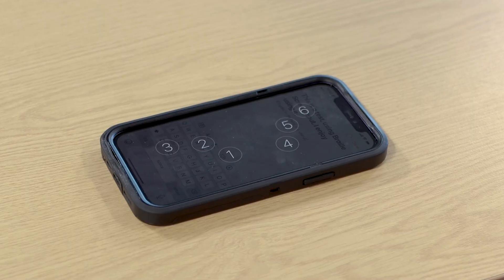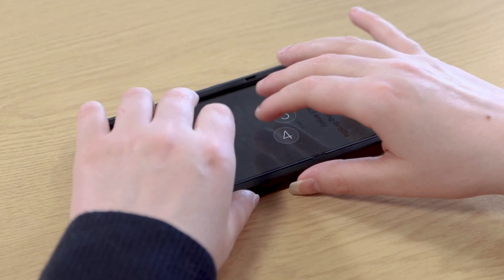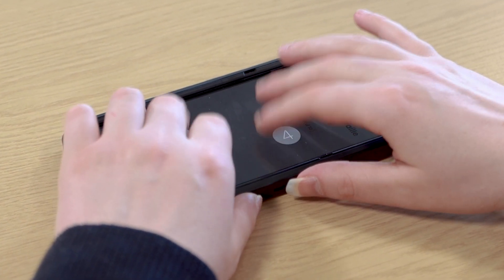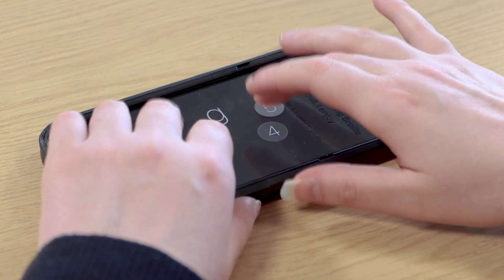I'm going to specifically talk about a feature of VoiceOver on the iPhone called Braille Screen Input. This enables you to type braille directly using your iPhone because you type the braille by touching the screen.